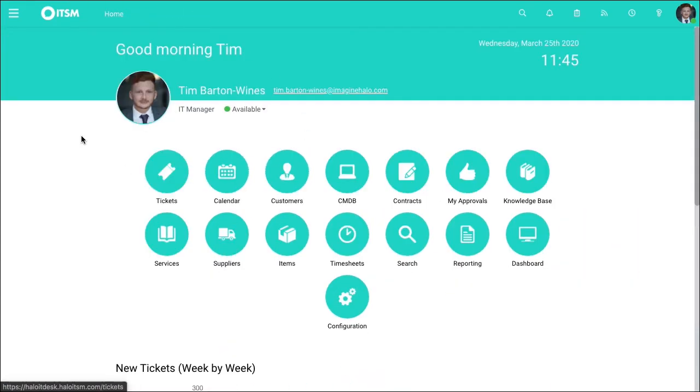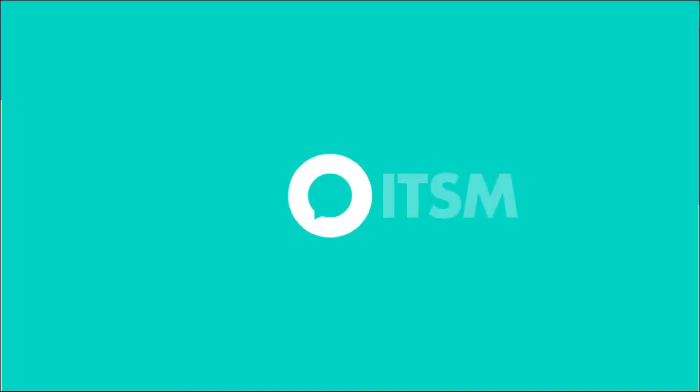Going back to the home page, that's all I wanted to share with you today. If there's any questions, feel free to reach us at haloitsm.com.